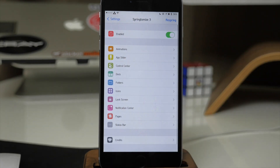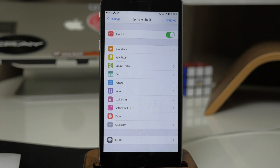There is a ton of different things you can do with this tweak and I highly recommend checking out the link in the description below where I go through every single feature in Springtomize 3. I did a complete review — it's about 20 minutes long — so we can go into real depth if you want to check it out.